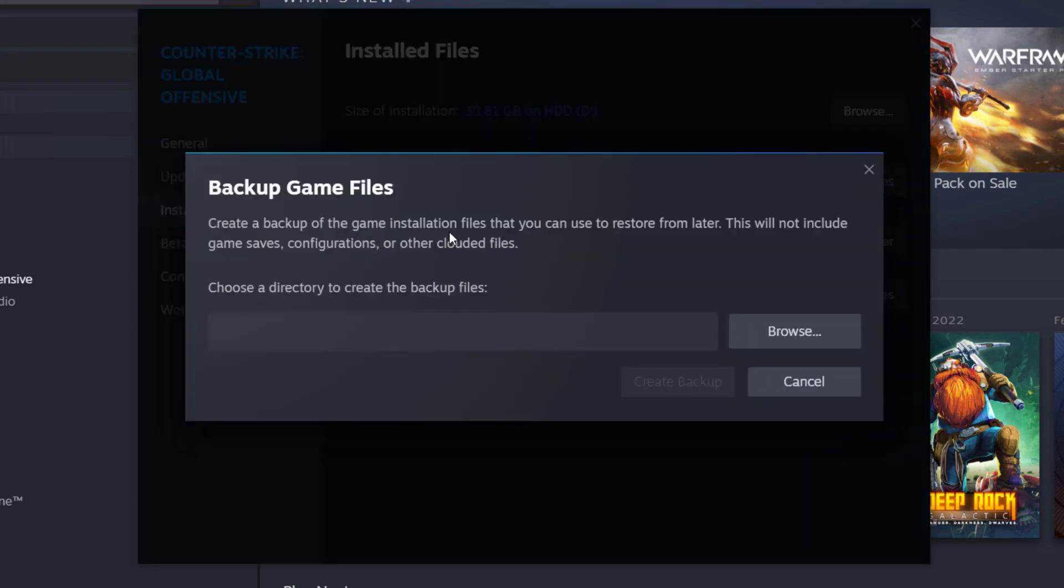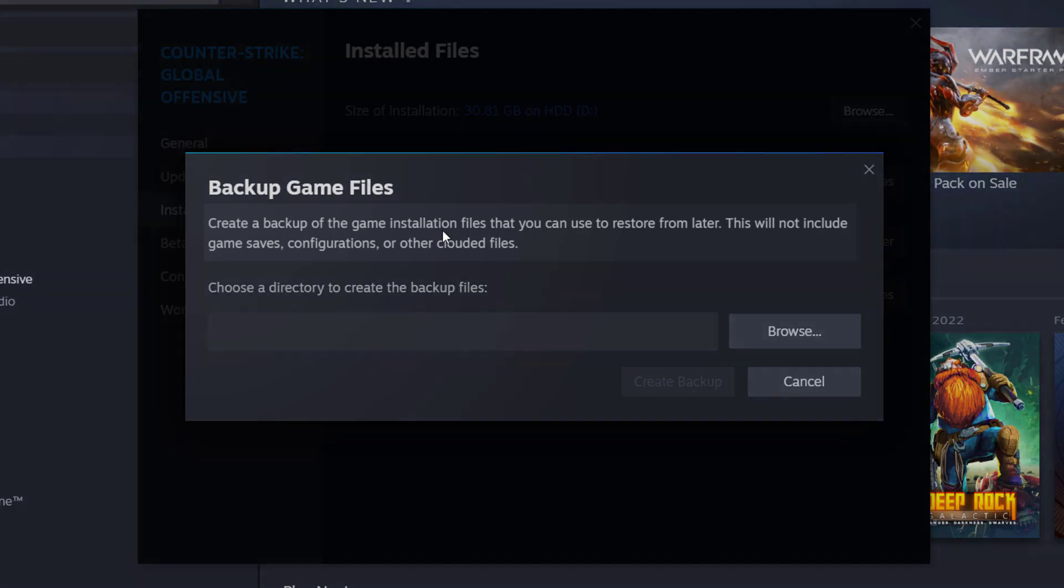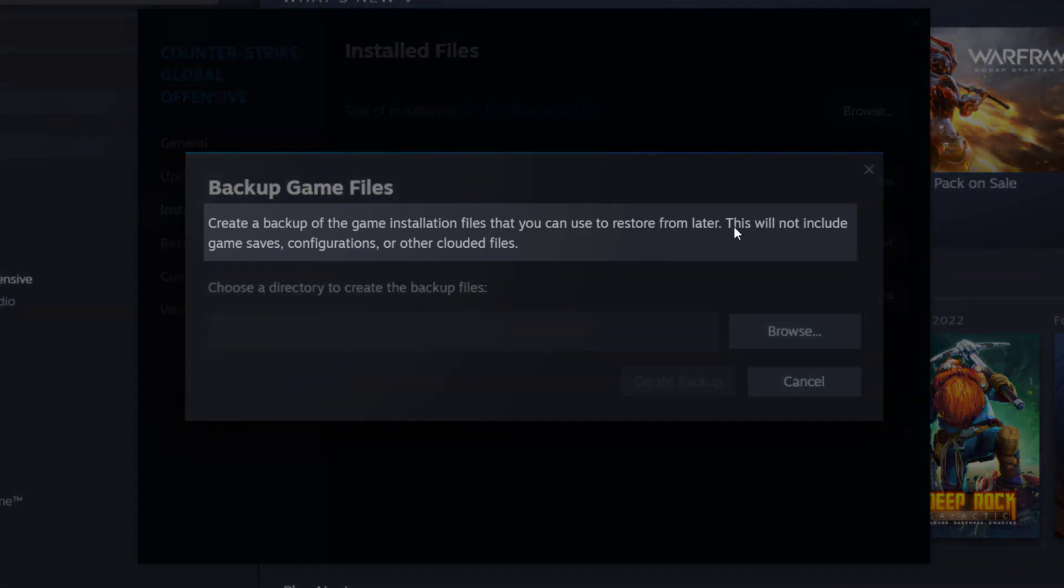So this is very important. There are a couple of things you should know before you do anything else. Read this second sentence which says this will not include game saves, configurations, or other cloud files.